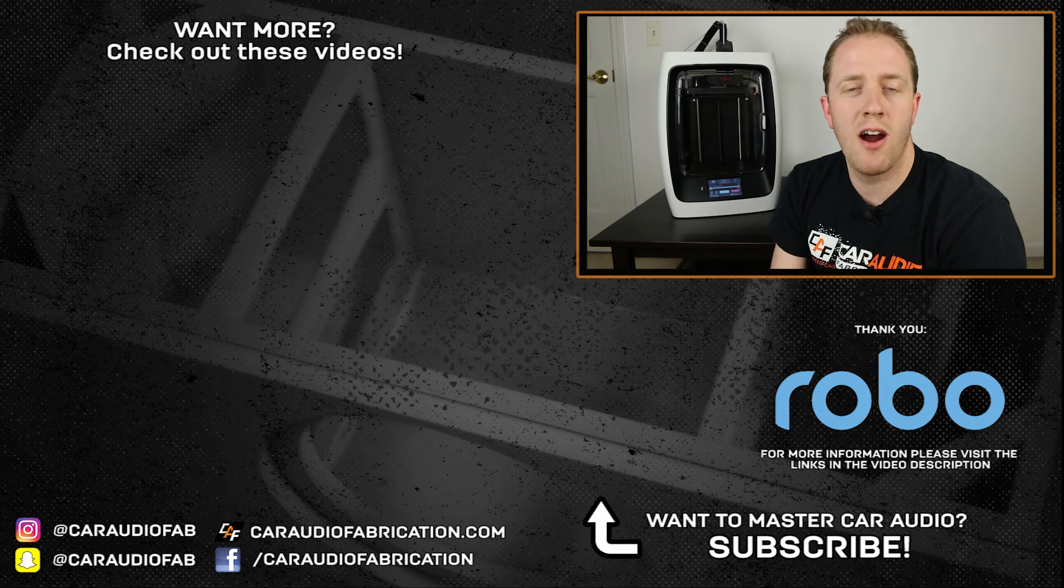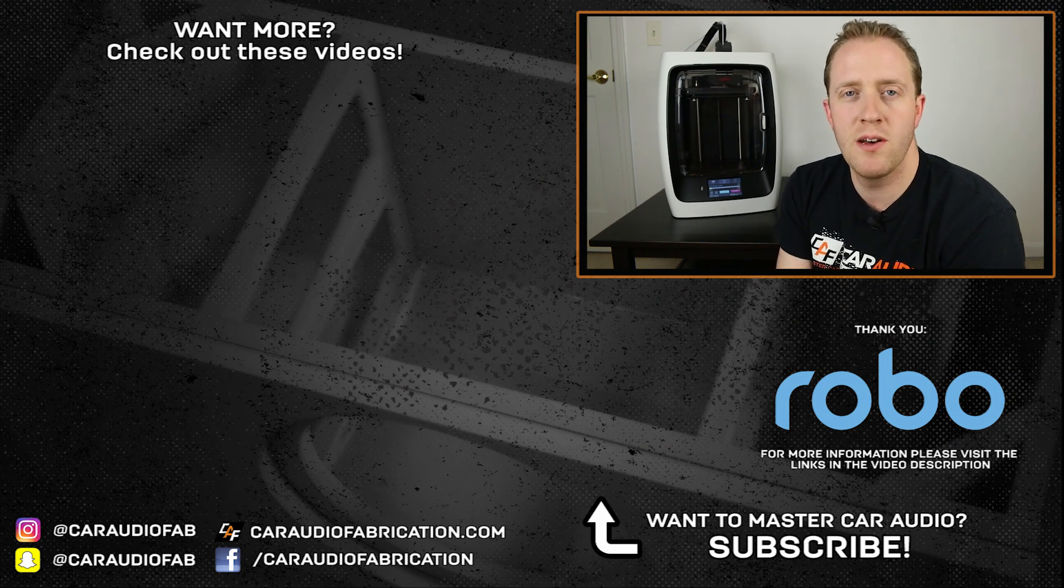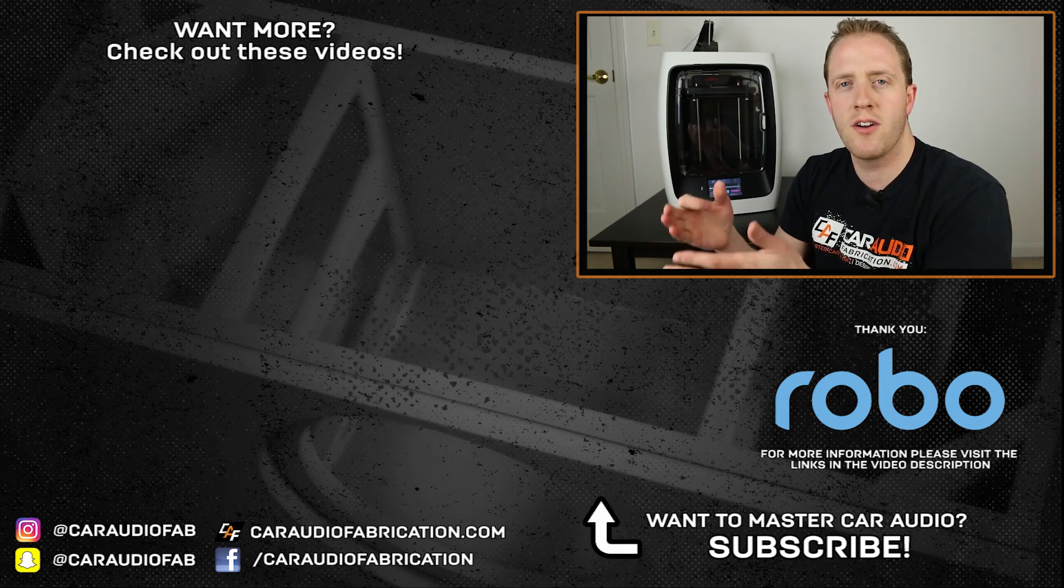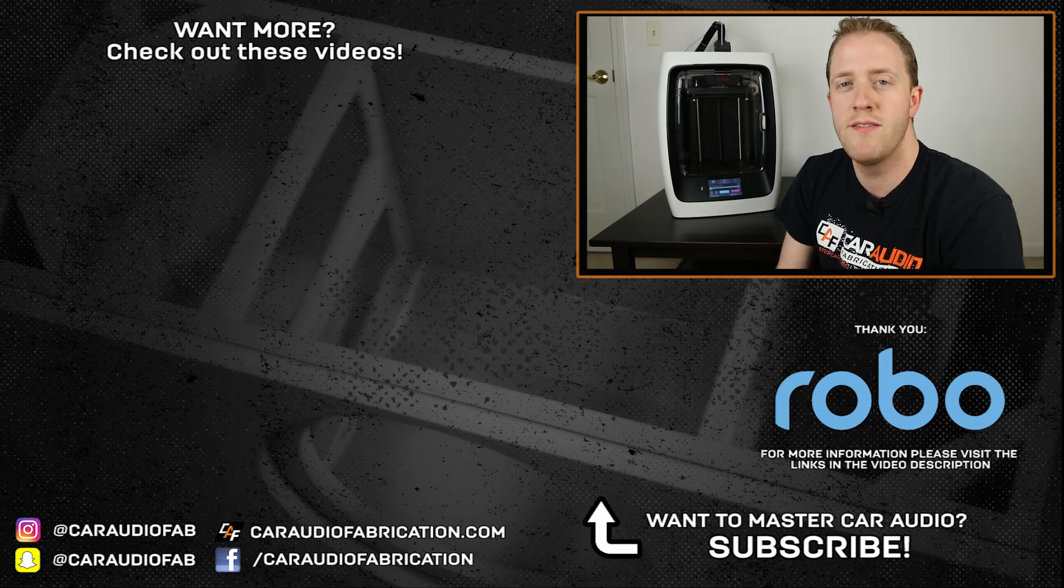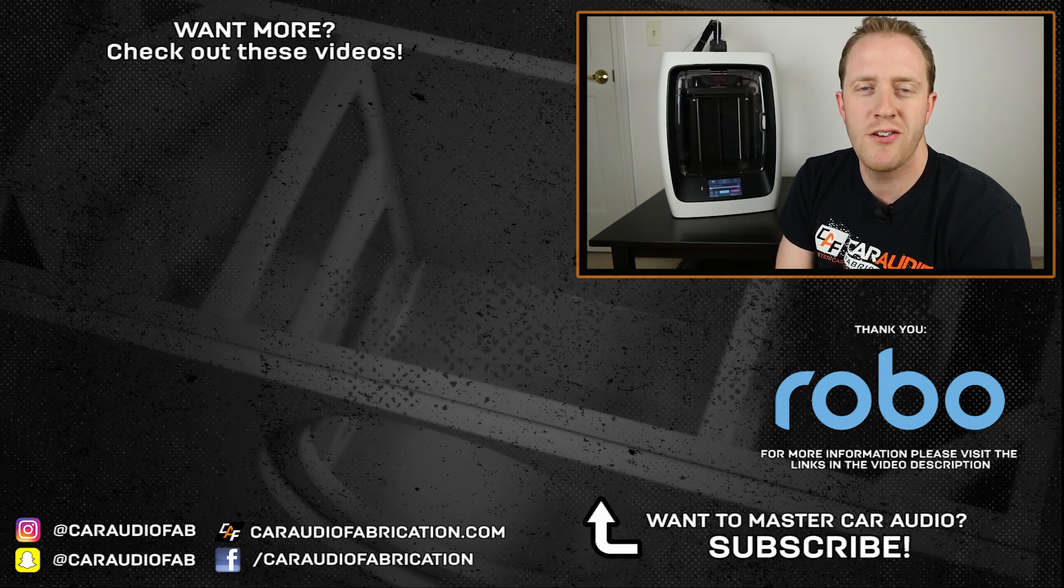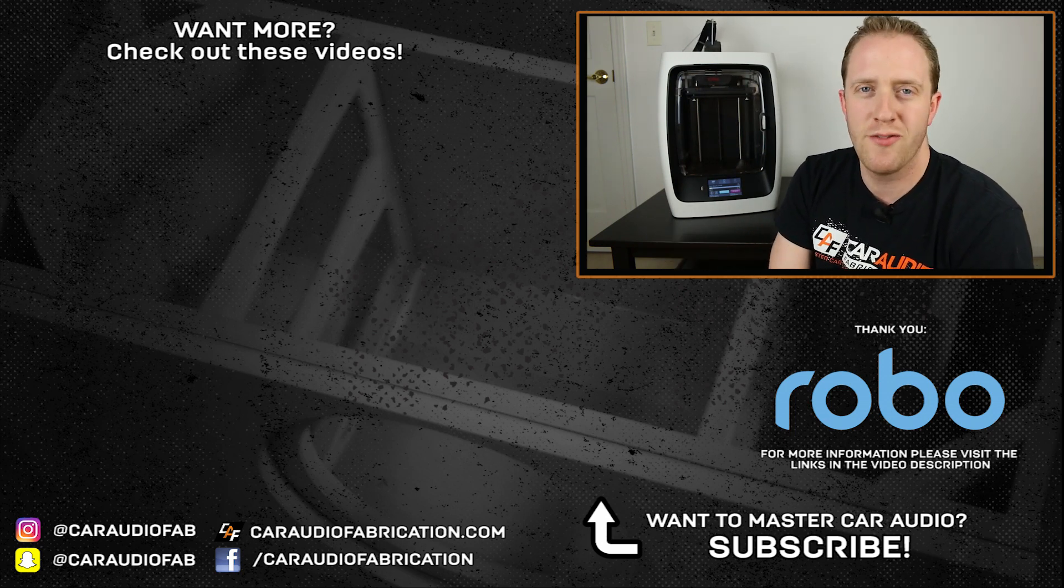For those of you that are interested in checking out the model that I made of this speaker adapter, it's available for download down in the video description. A special thanks goes out to Robo for helping support this video. I've been using the R2 for a few months now and it was really easy to start up. And even though I've been playing around with 3D printing for a few years, I feel like if I was brand new to 3D printing that it would actually be really easy to start up and get going on this machine. If you'd like more information about the R2, you can check out links down below. If you're new here on this channel, I do car audio reviews and lessons and build blog videos. And I've also done a couple other car audio related 3D printing videos. I'll put those here on screen for you guys to check out. Thank you all for watching.